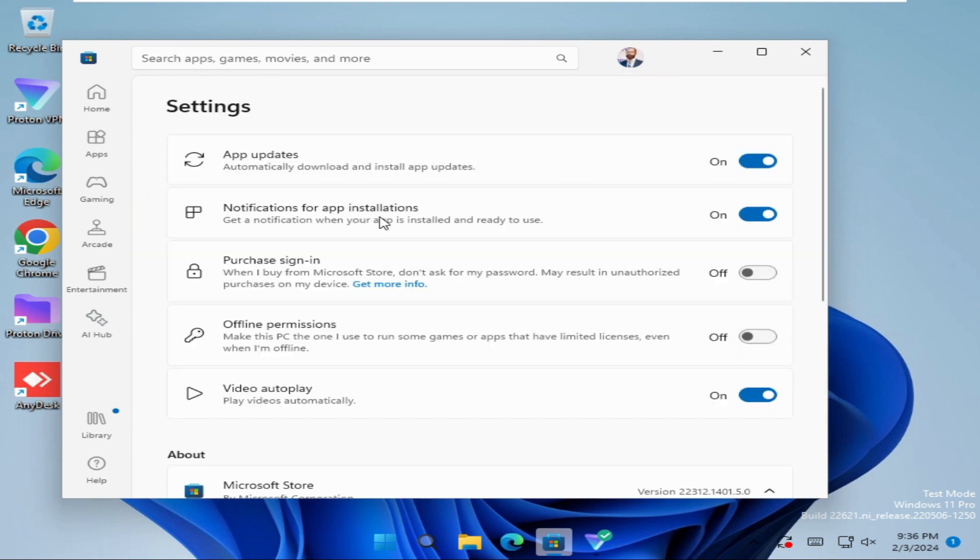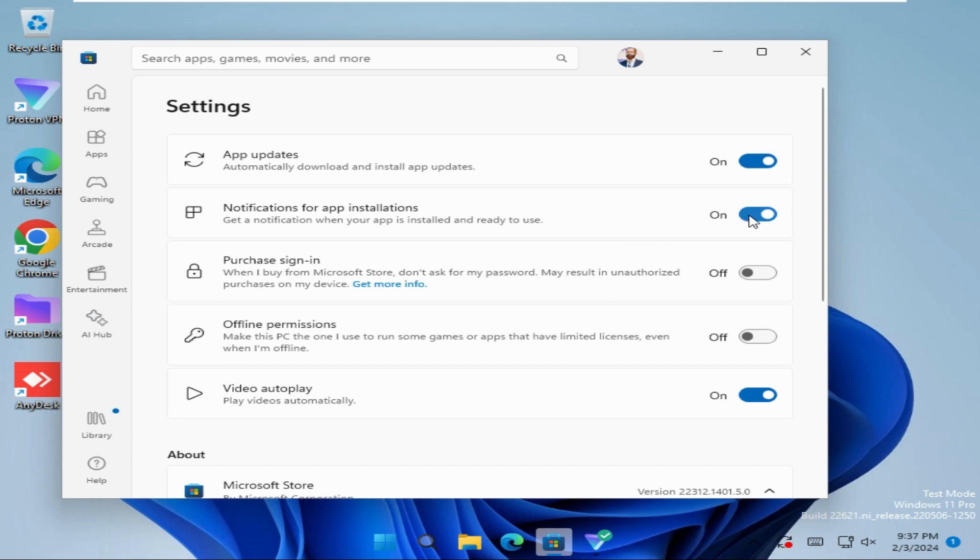You will find the second option, notifications for app installation, and by default it's turned on. Just click here to turn it off. Now notifications for app installation in Microsoft Store is turned off.